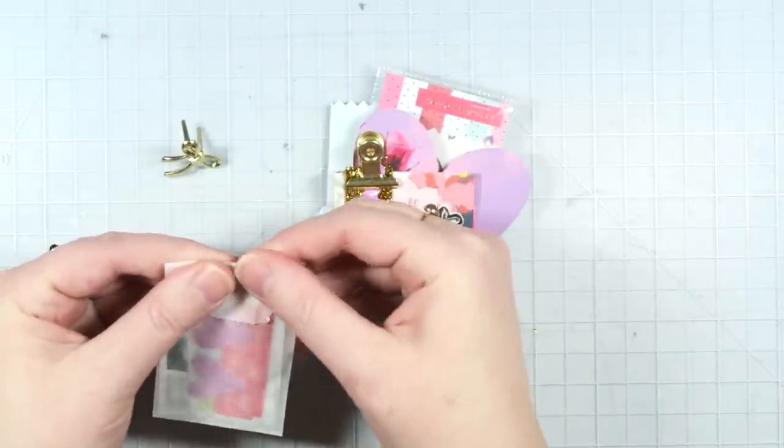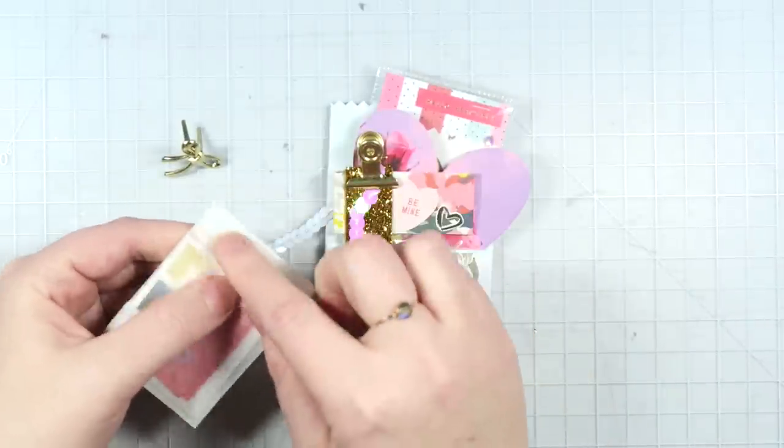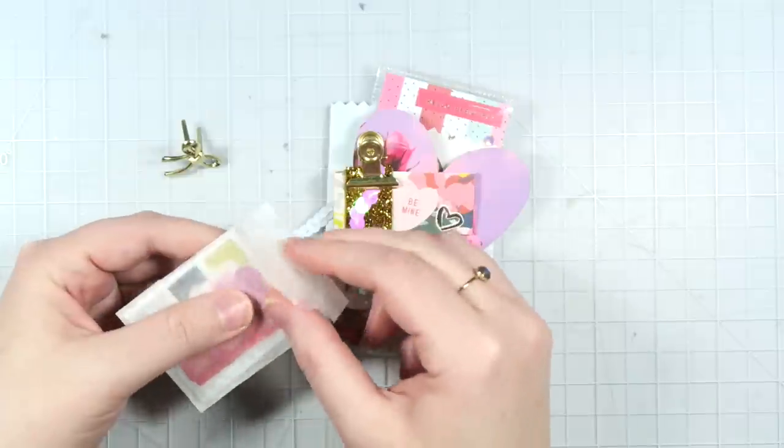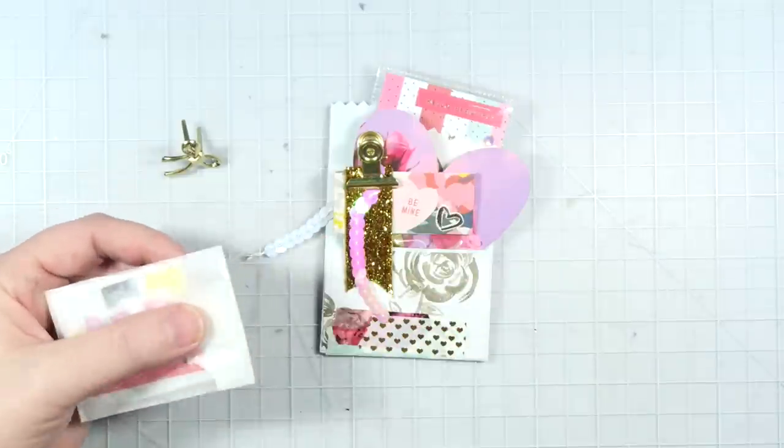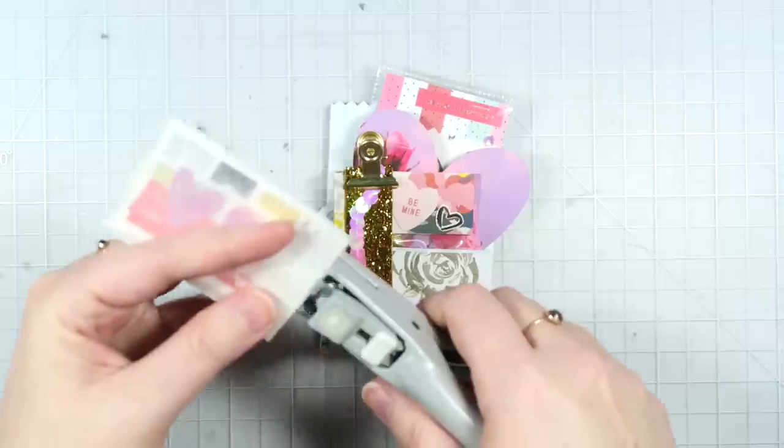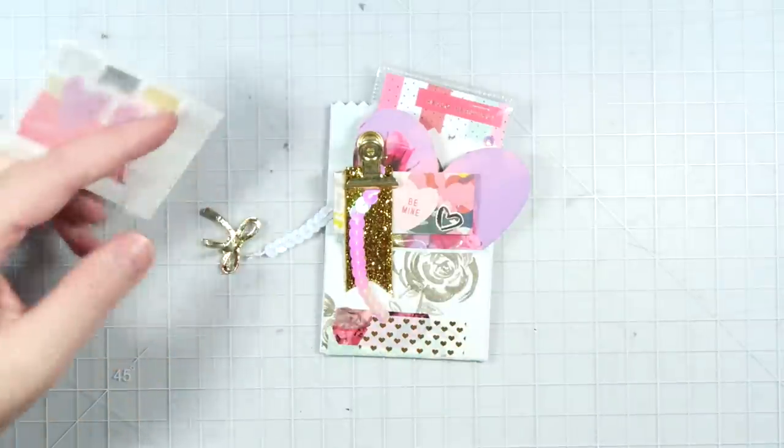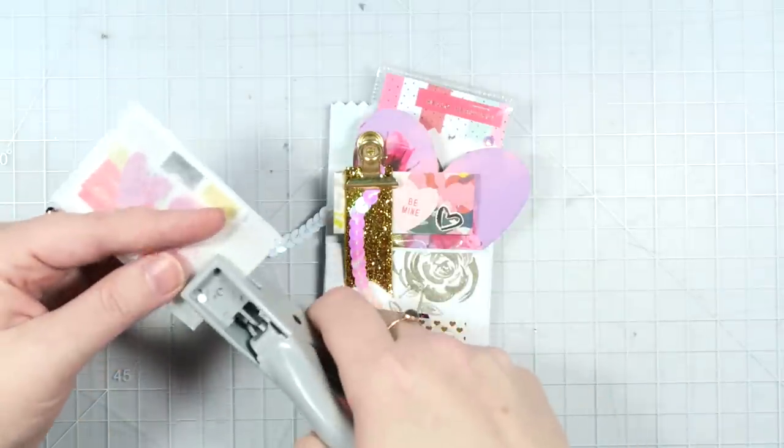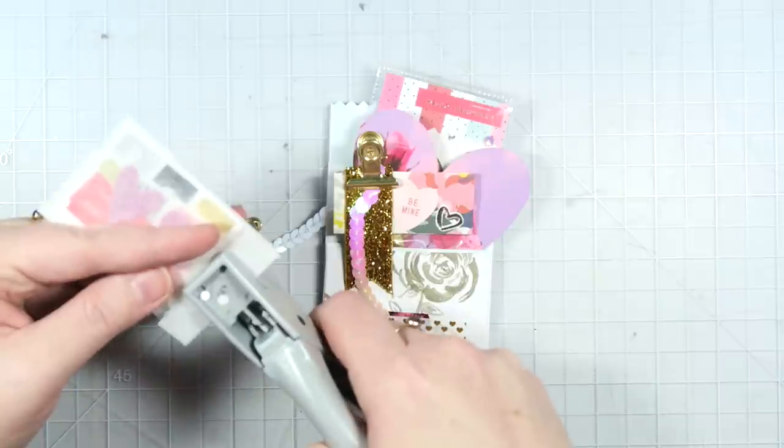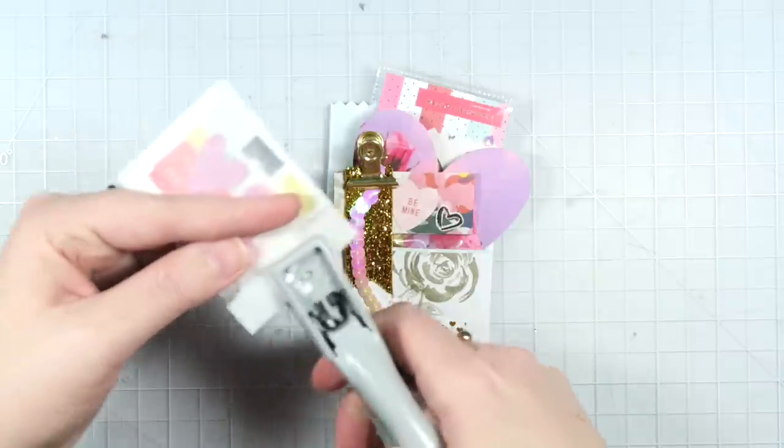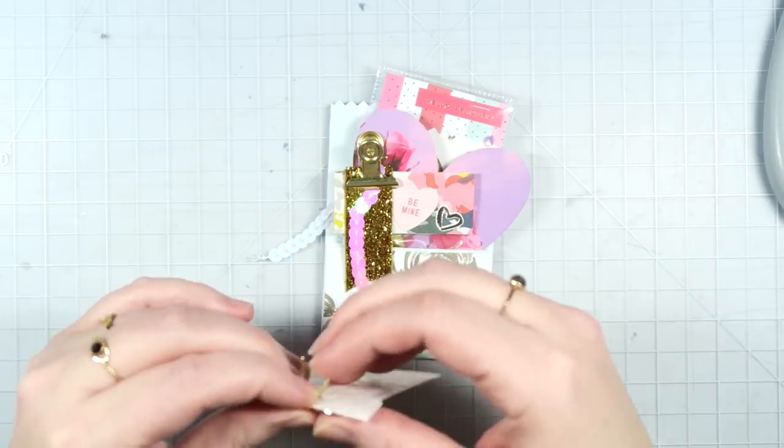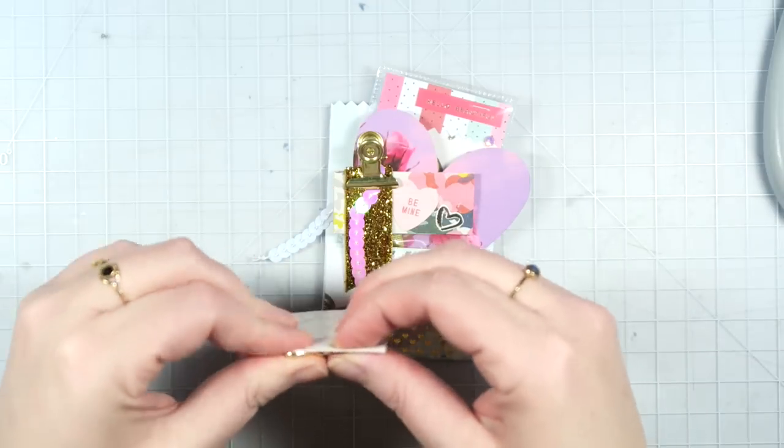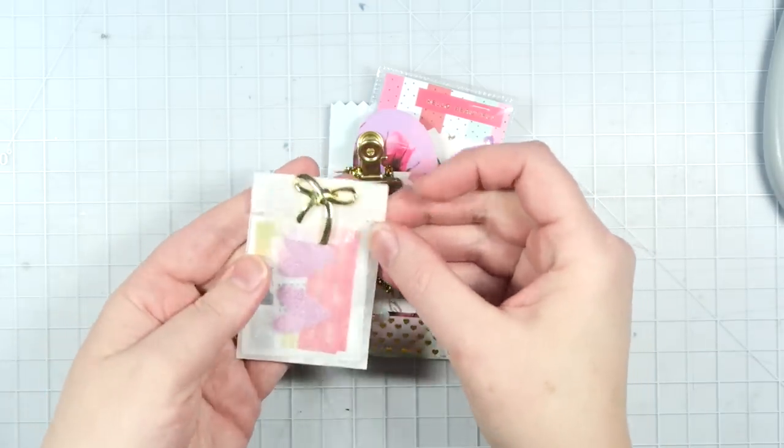So I'm going to fold over this bag, leaving plenty of room between where the sticker's in and the fold is. And I'm just going to punch a couple of holes in here and then use the brad to keep it closed like so.